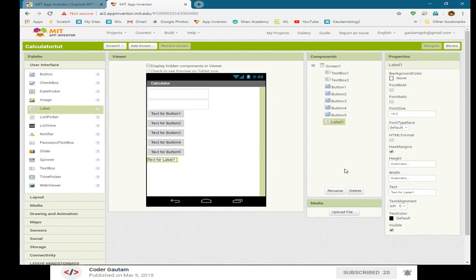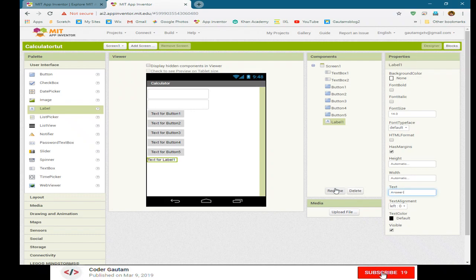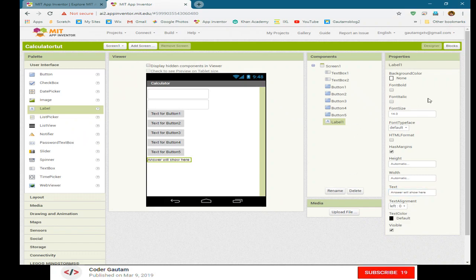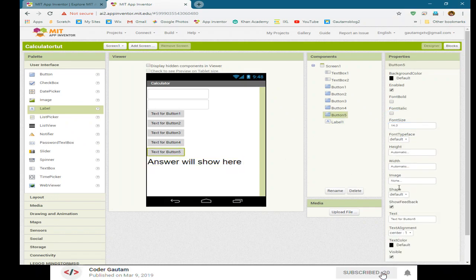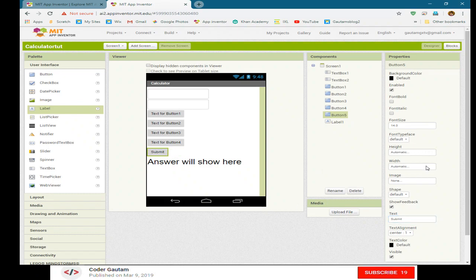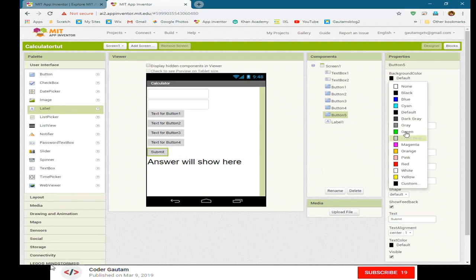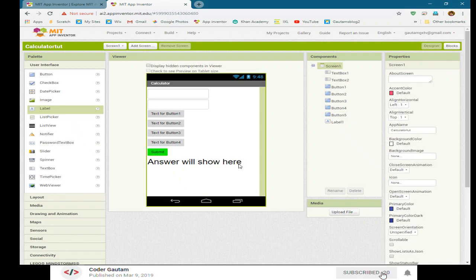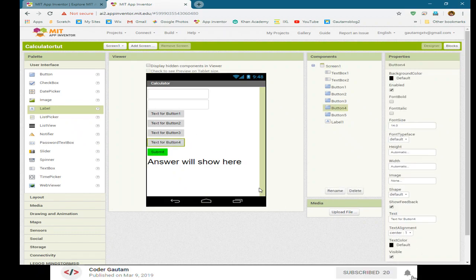Now let's change all this stuff. Let's call the label, change the label to answer will show here. And let's make that a little bit bigger, and here it will be the submit, and let's make that a different color. You can choose whatever you want.